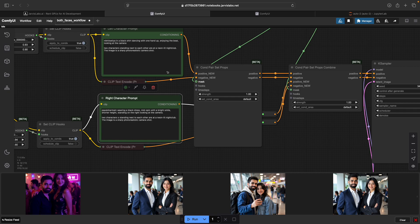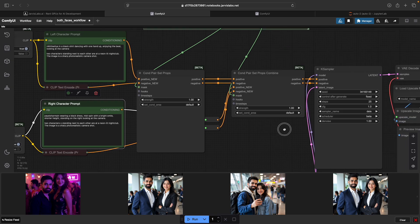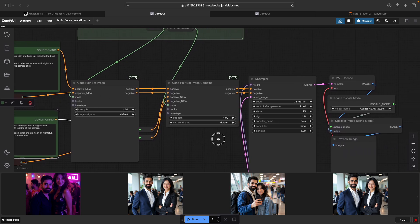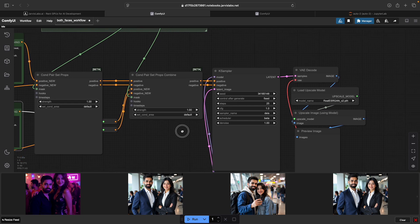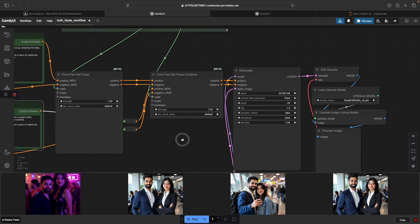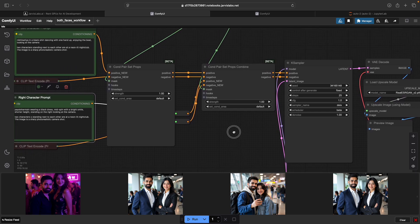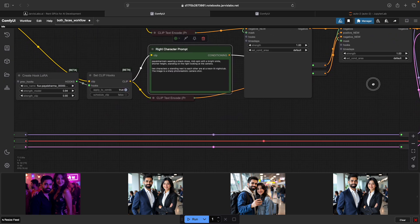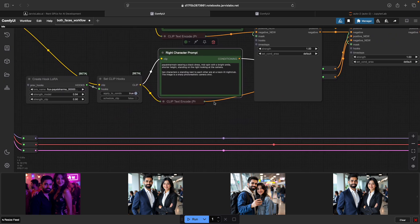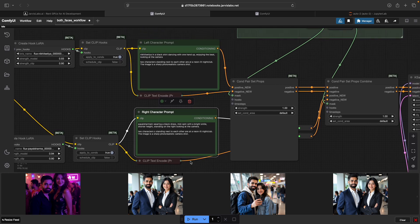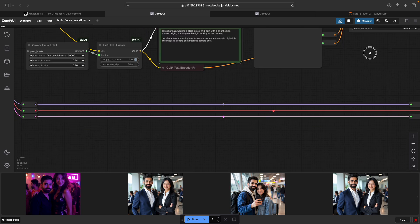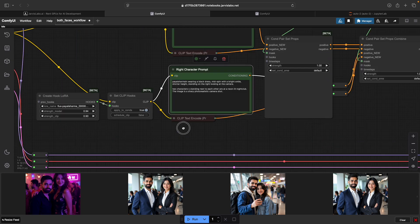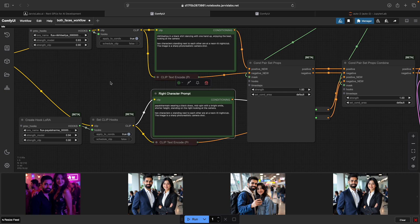After that, we push everything into your K sampler, VAE decode, and then quickly use an upscaler to upscale your image. I'm using a 1024 by 1024 image to do that.